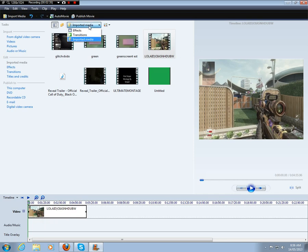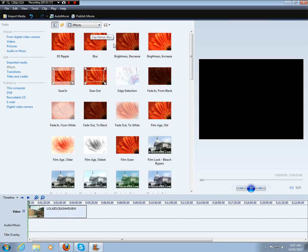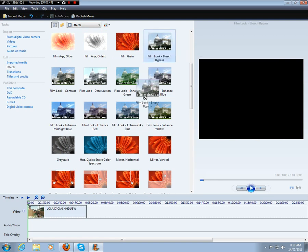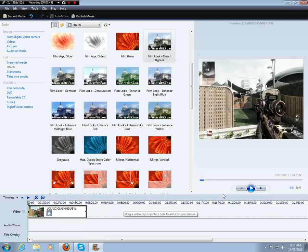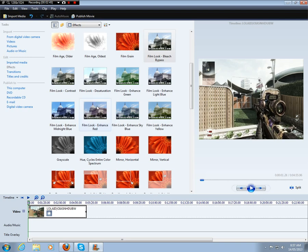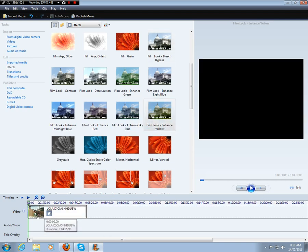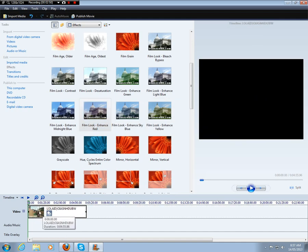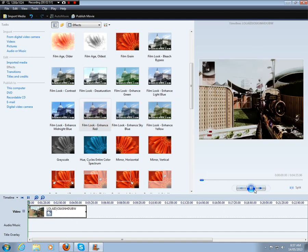Now what we want to do is with this clip, we want to go over to effects and we want to drag bleach bypass on. And when you play it back you see it's a bit brighter. So now I'll drag enhance yellow, so you can see it's changing. Now enhance red, changing. Enhance yellow a bit more, goes a bit brighter.